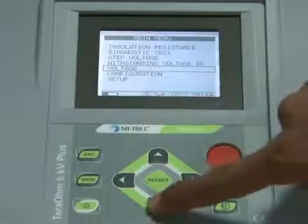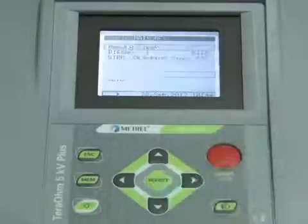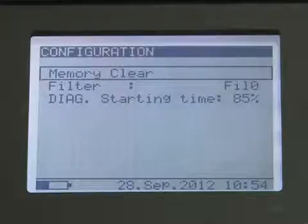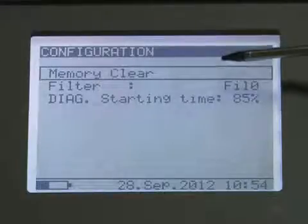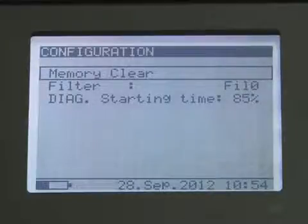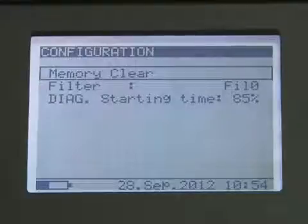The configuration menu enables the selection and adjustment of parameters, memory clear, filter settings, and diagnostic test start time. Filters are used to reduce the influence of noise during measurement.